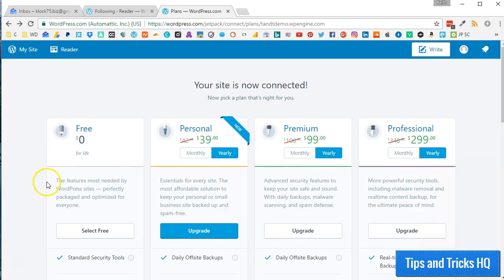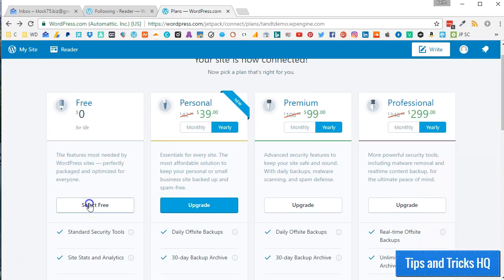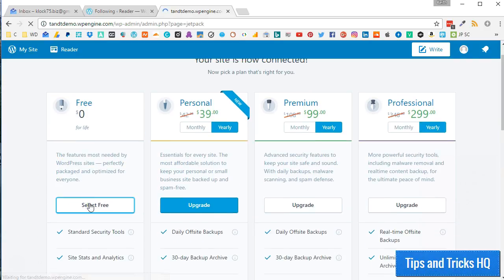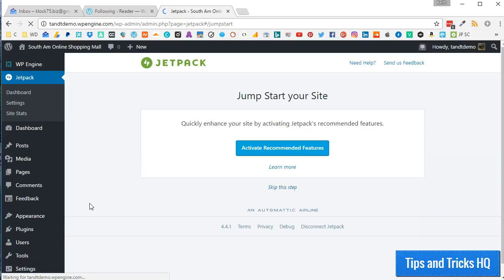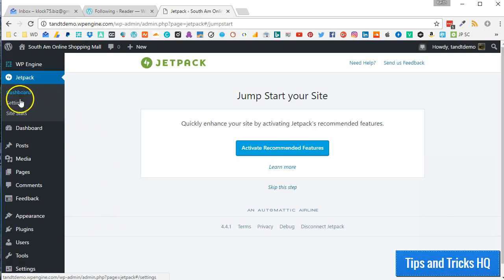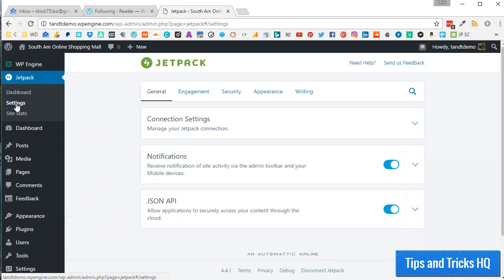For now, click on the Select Free button to move along with this tutorial. The Jetpack settings menu should now be available for you within the WordPress dashboard of your self-hosted website to allow you to customize your Jetpack experience.